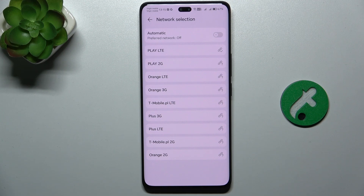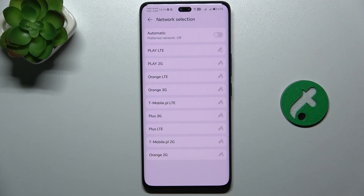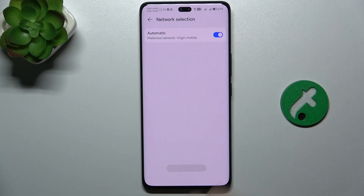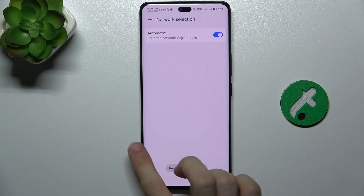You can see these are my available networks. I can select whichever I want by clicking on it, or I can go back to automatic network selection by enabling automatic again.